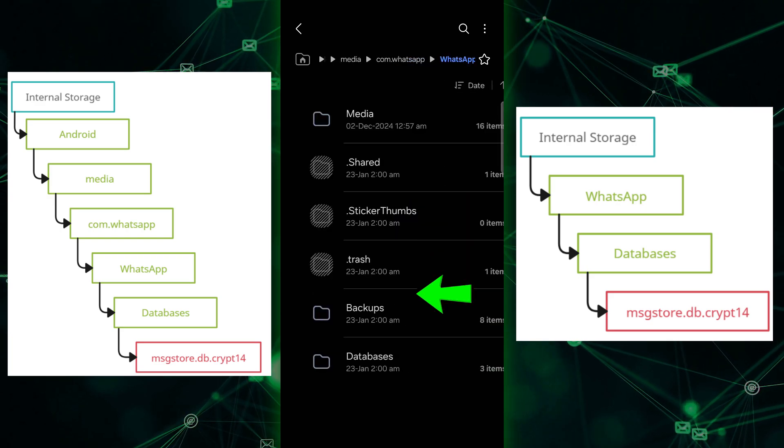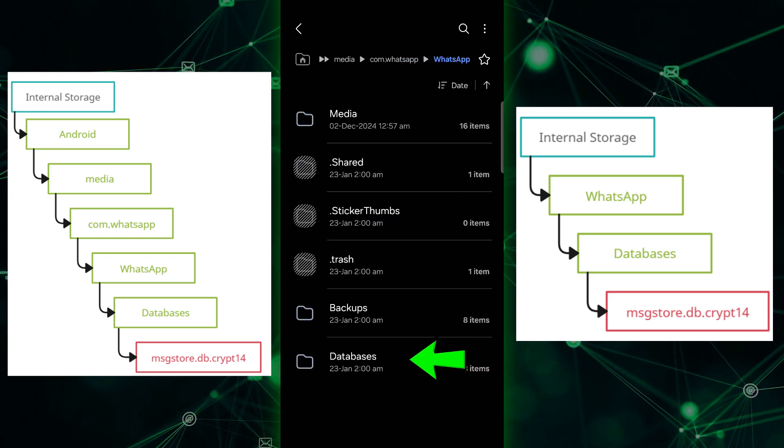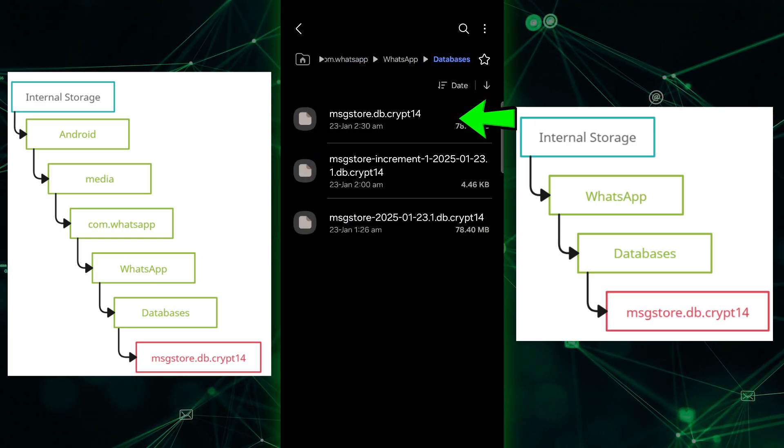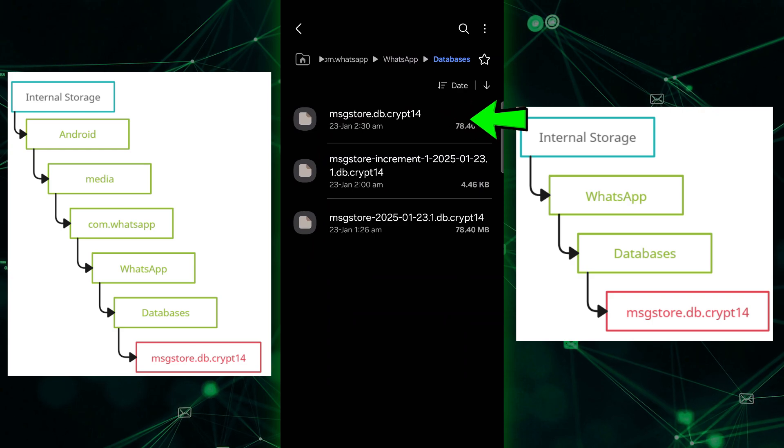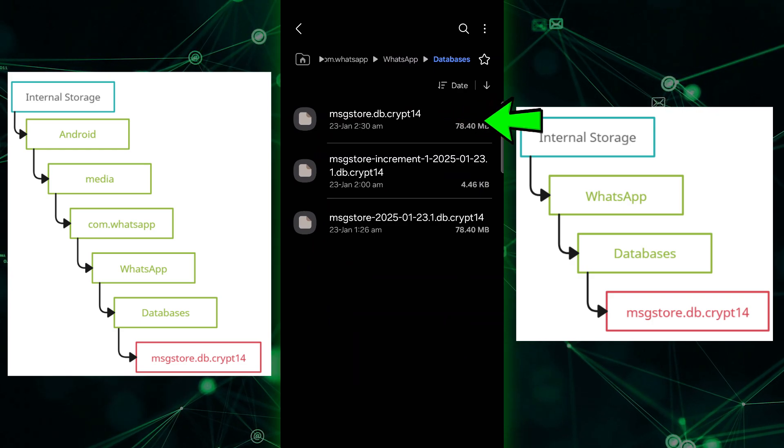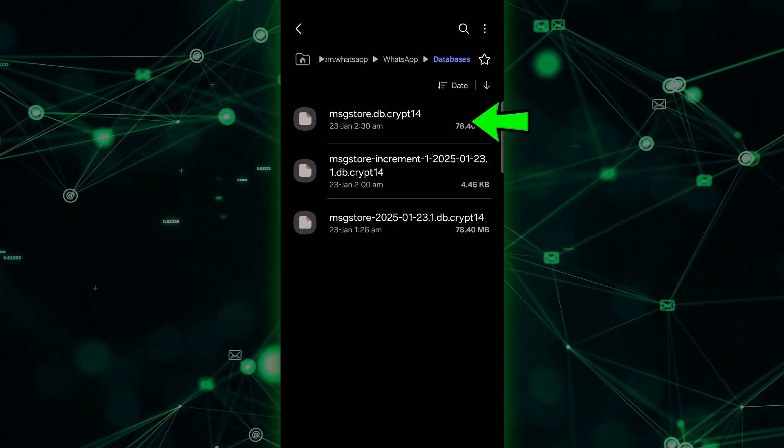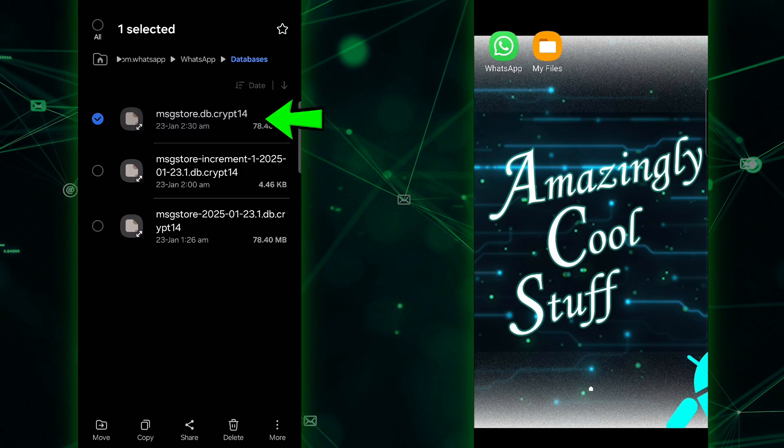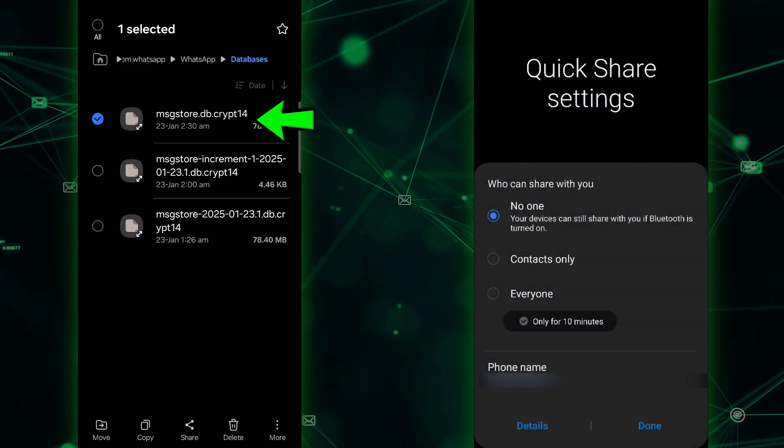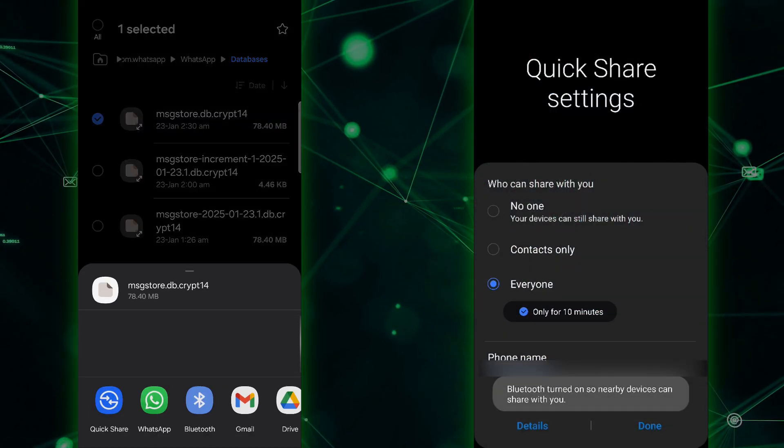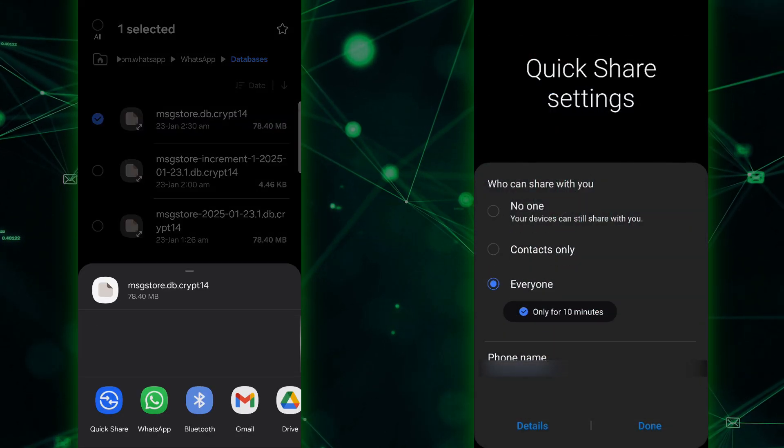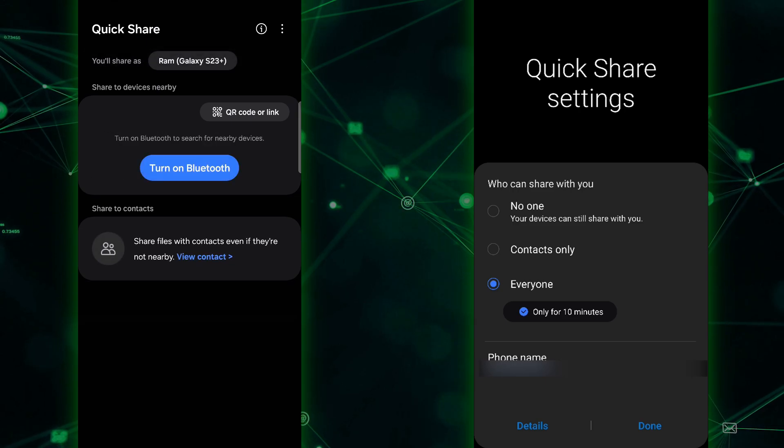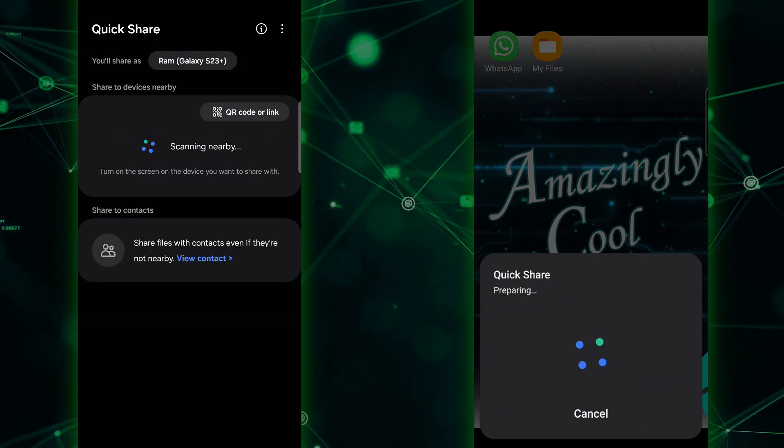If it's not there, it might be in internal storage slash whatsapp databases. You'll want to find a file called msgstore.db.crypt14. Once you've located it, transfer this file to your new phone. You can use a USB cable, file sharing apps, or any method that works for you.